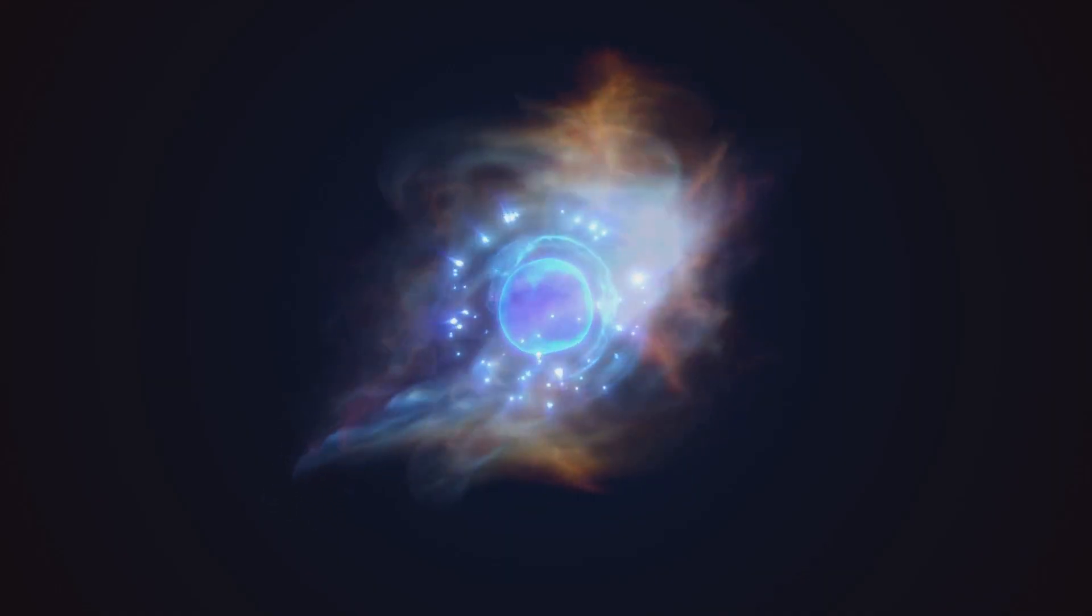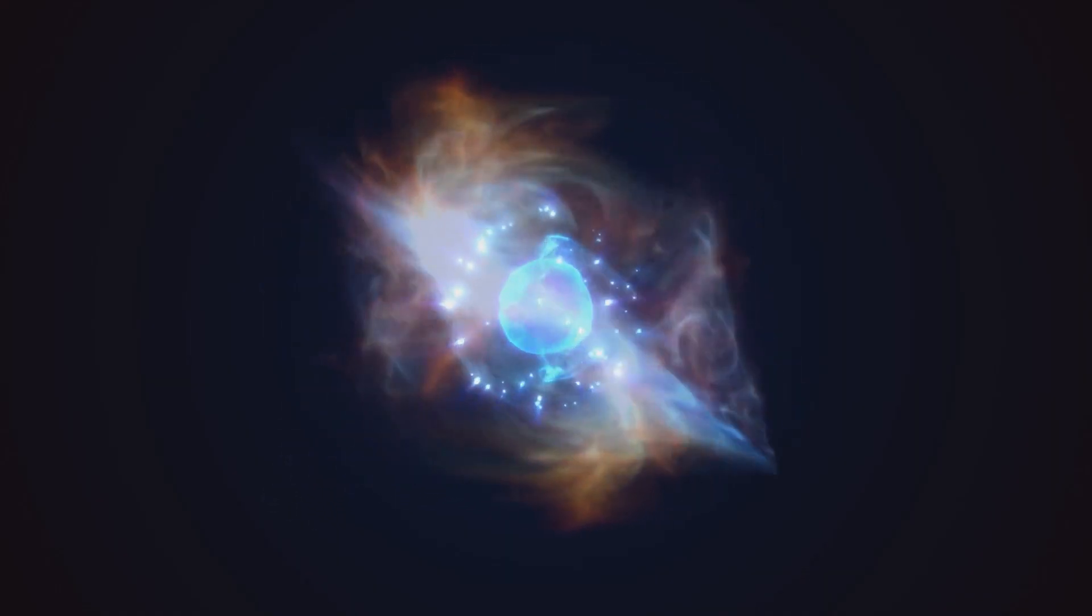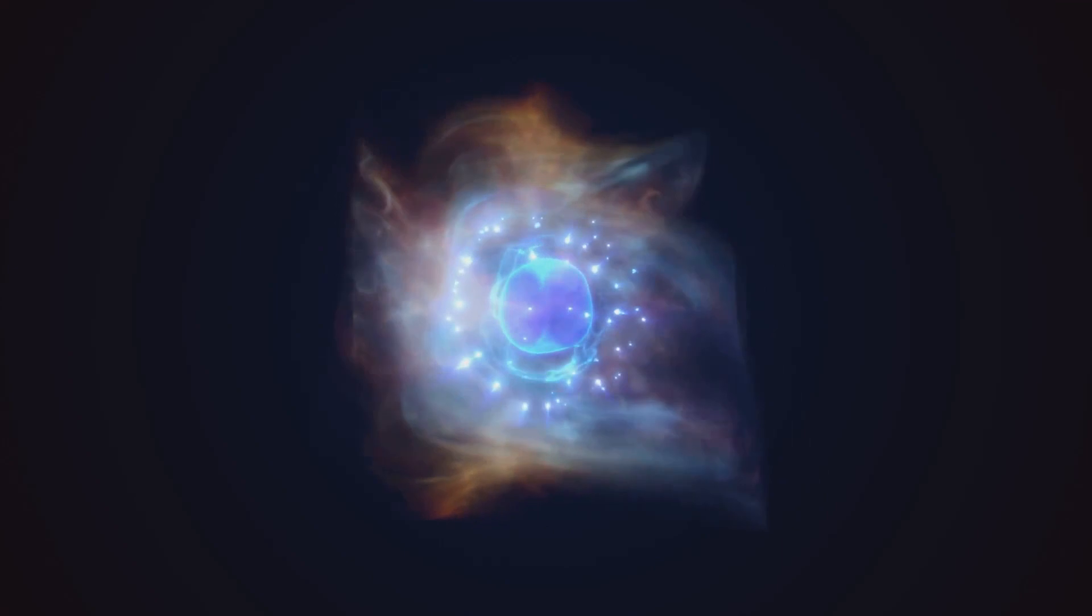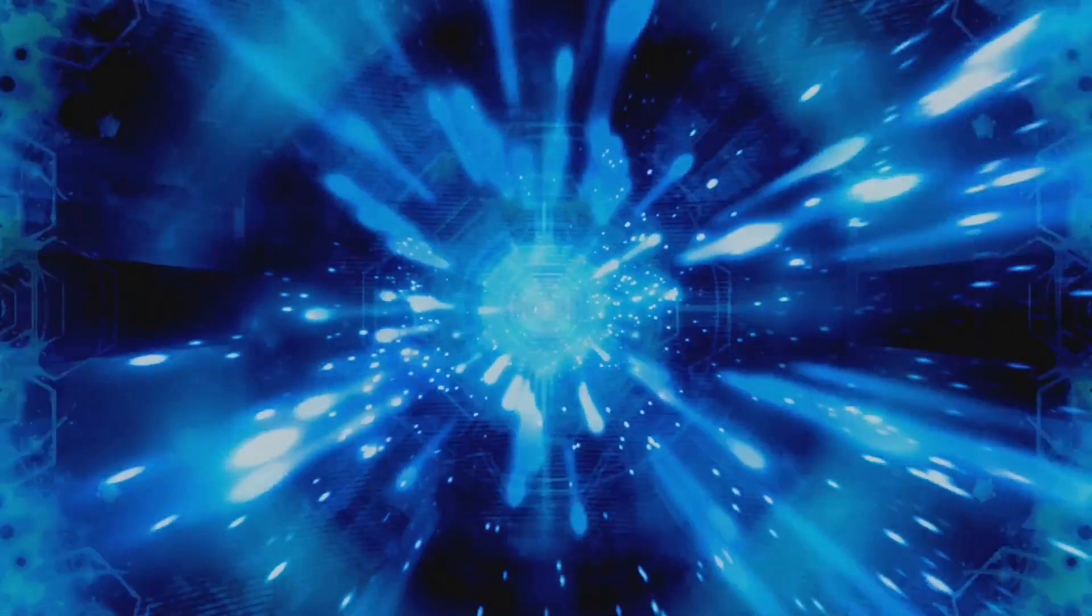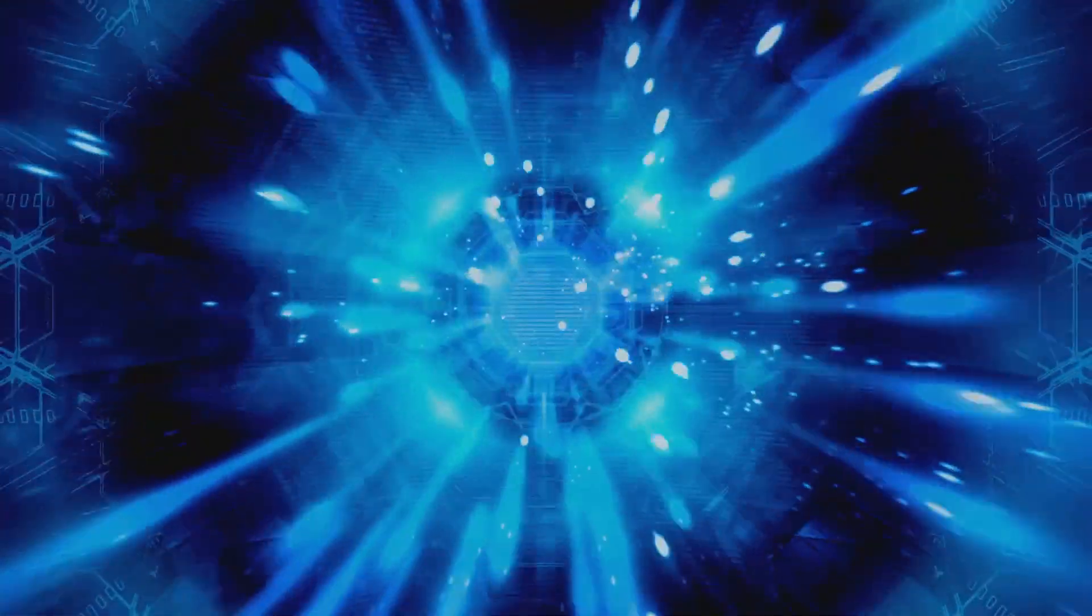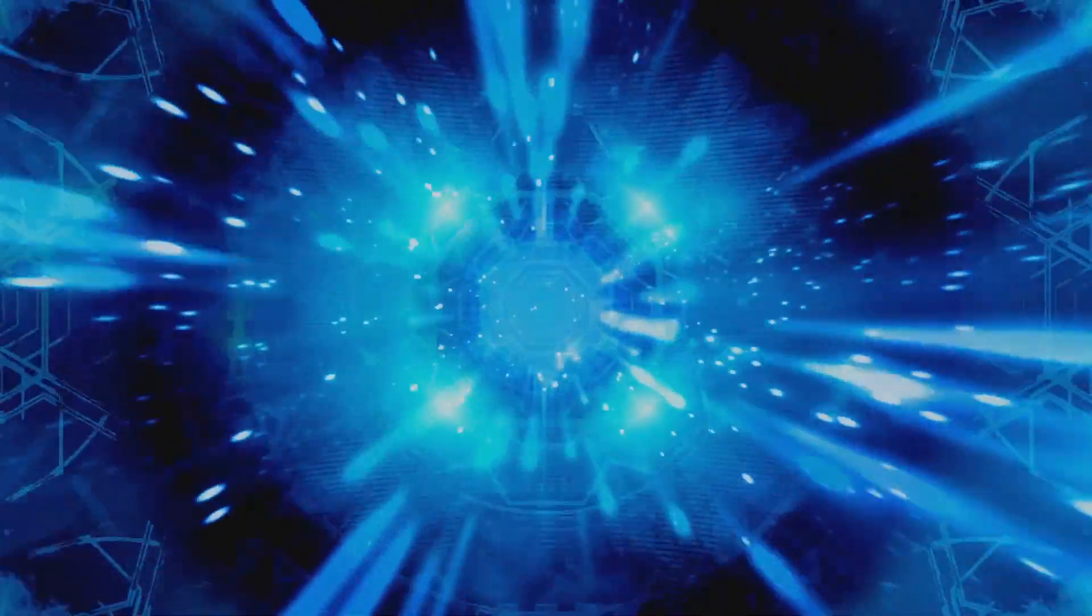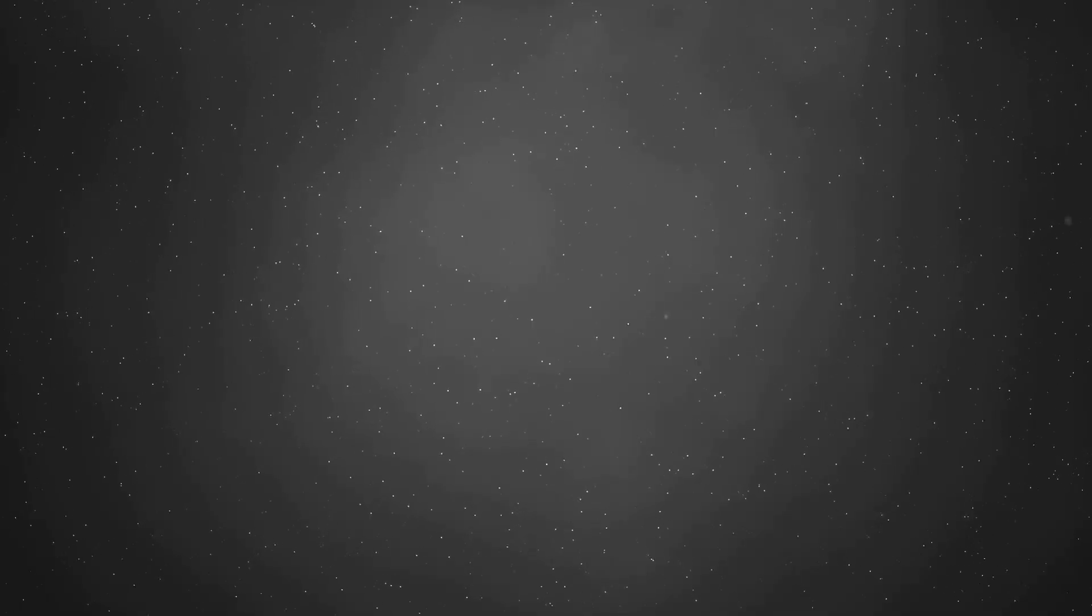To keep a wormhole open and traversable, some form of exotic matter with negative mass-energy density would be required. This exotic matter is theorized to have properties that could counteract the natural tendency of the wormhole to collapse. This exotic matter would create a repulsive gravitational force, counteracting the wormhole's tendency to collapse. However, the existence and practical use of such exotic matter remain purely theoretical at this point.